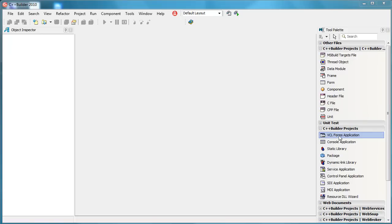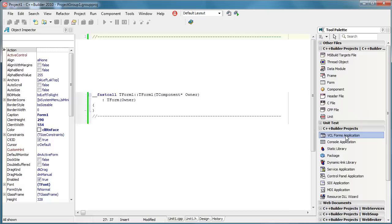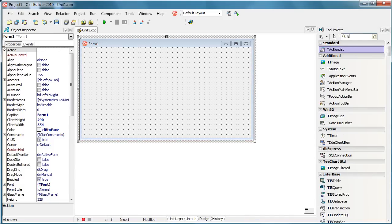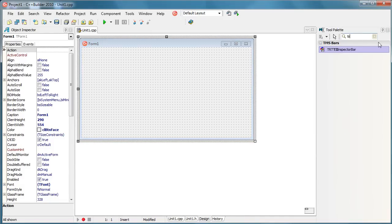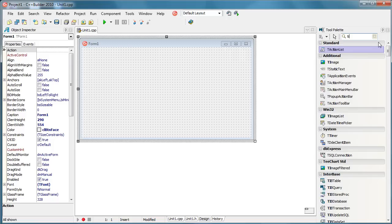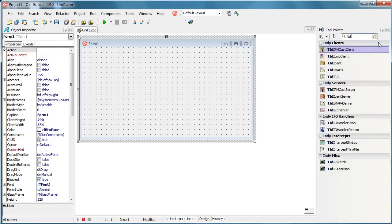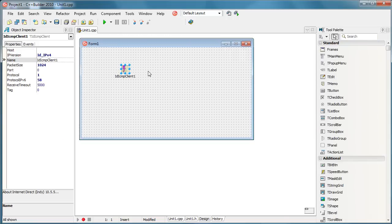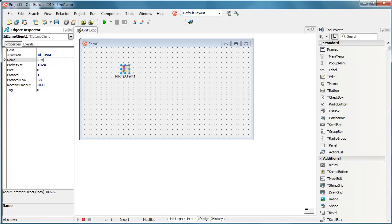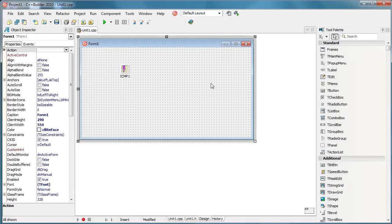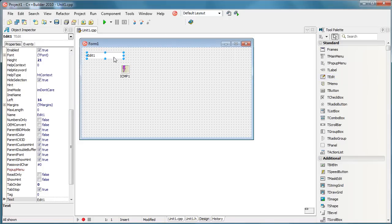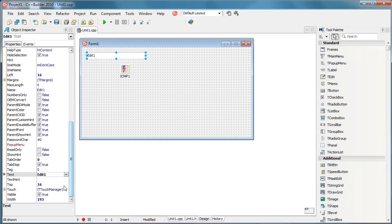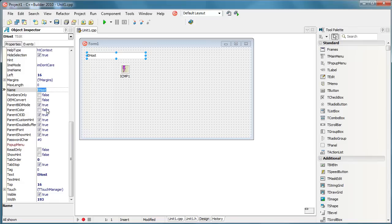First we are going to create a new VCL Forms application and we are going to use an ICMP client, we are going to name it like this. We are going to use an edit field that will be used to define the web or network location that we want to ping, to define a host.